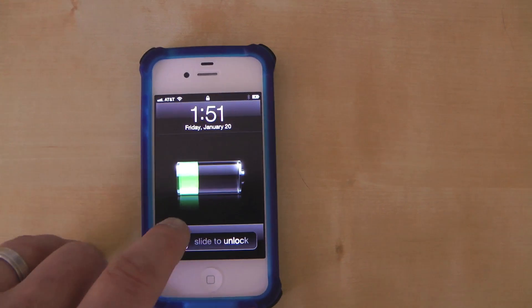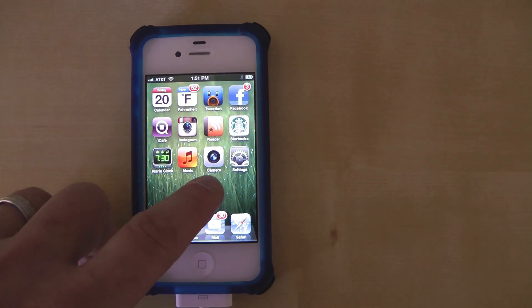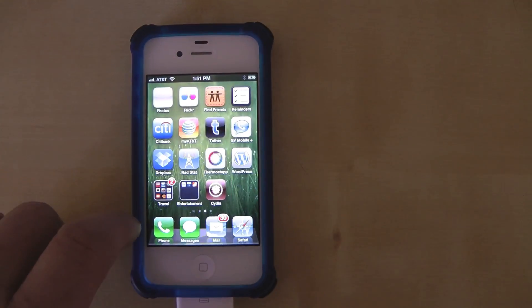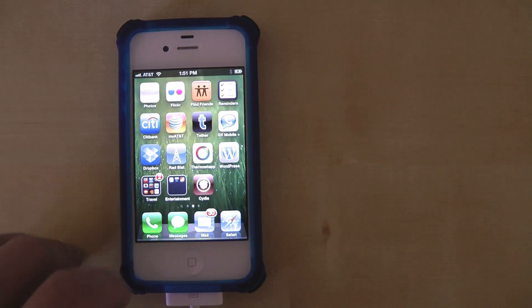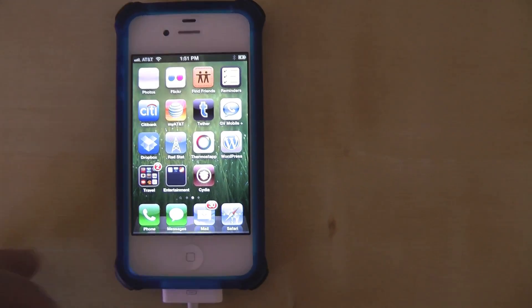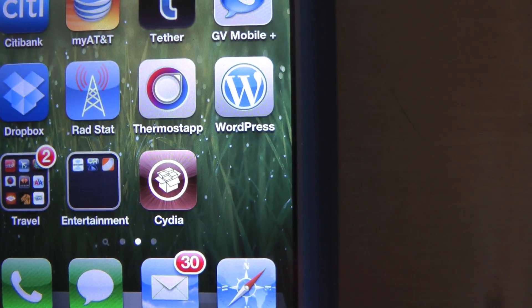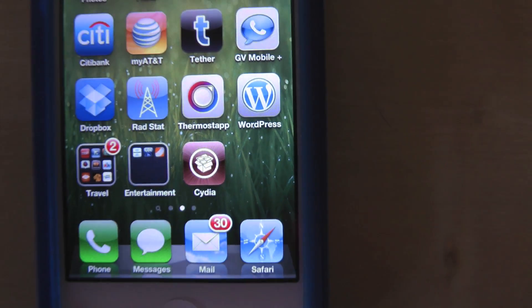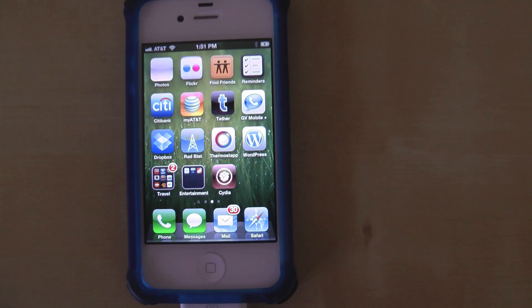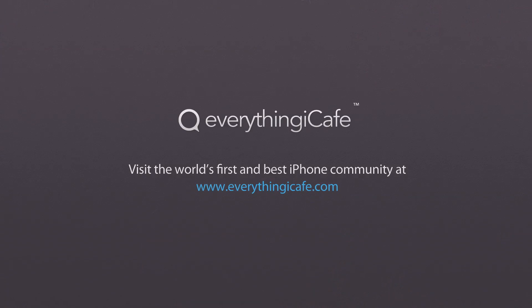It's magically turned into, where is it, wait for it, the Cydia app. So there you go. We've successfully jailbroken the iPhone 4S using Absinthe. If you have questions, join us at everythingicafe.com. Thanks.